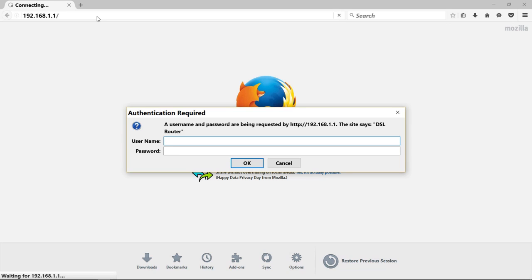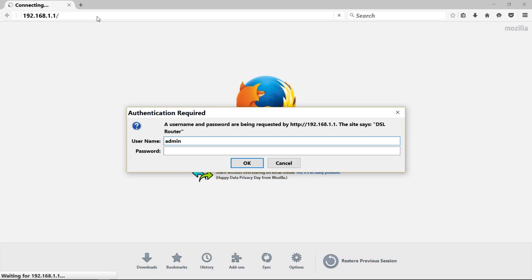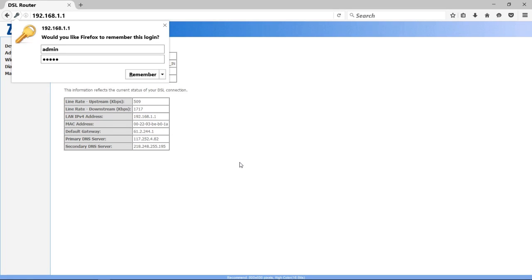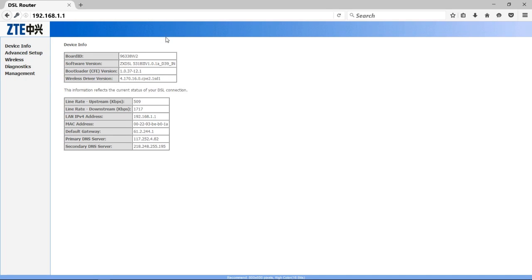To login, you have to type your username and password. That was admin and admin, if you did not make any changes before doing this. So let's type admin and again admin, and then click on OK.